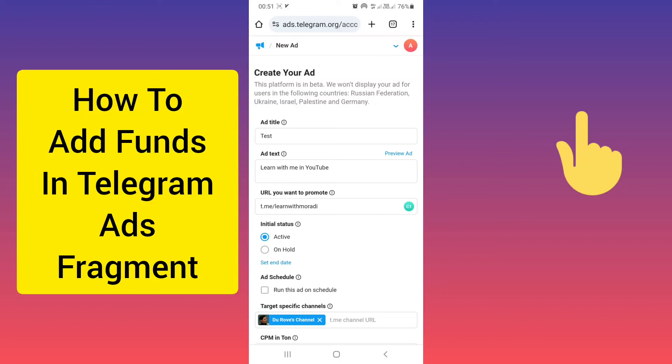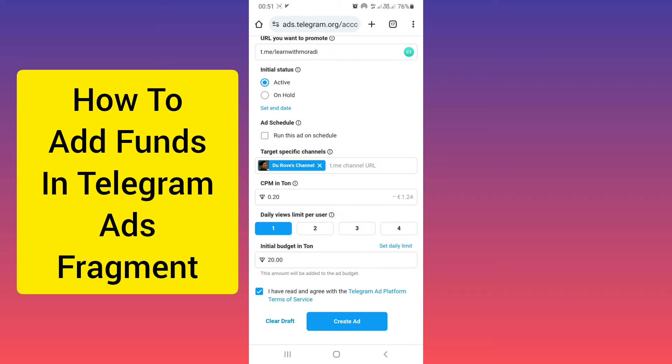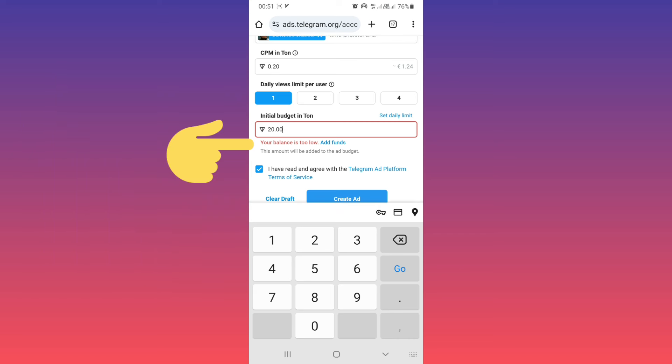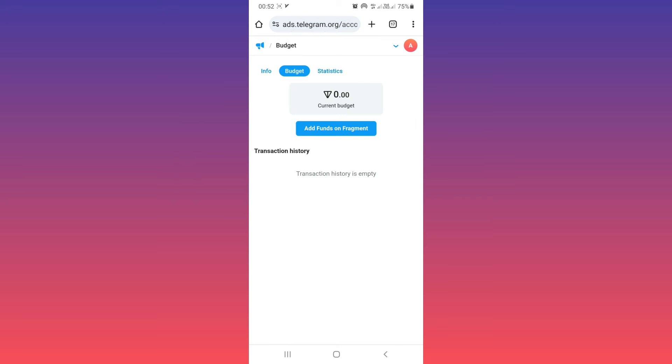Hello everyone. In the previous video we learned how to create ads in Telegram. After that, if you tap on create ad, you see this note: your balance is too low, you must add funds. Tap on add funds. As you see, our current budget is zero and we must add funds on Fragment.